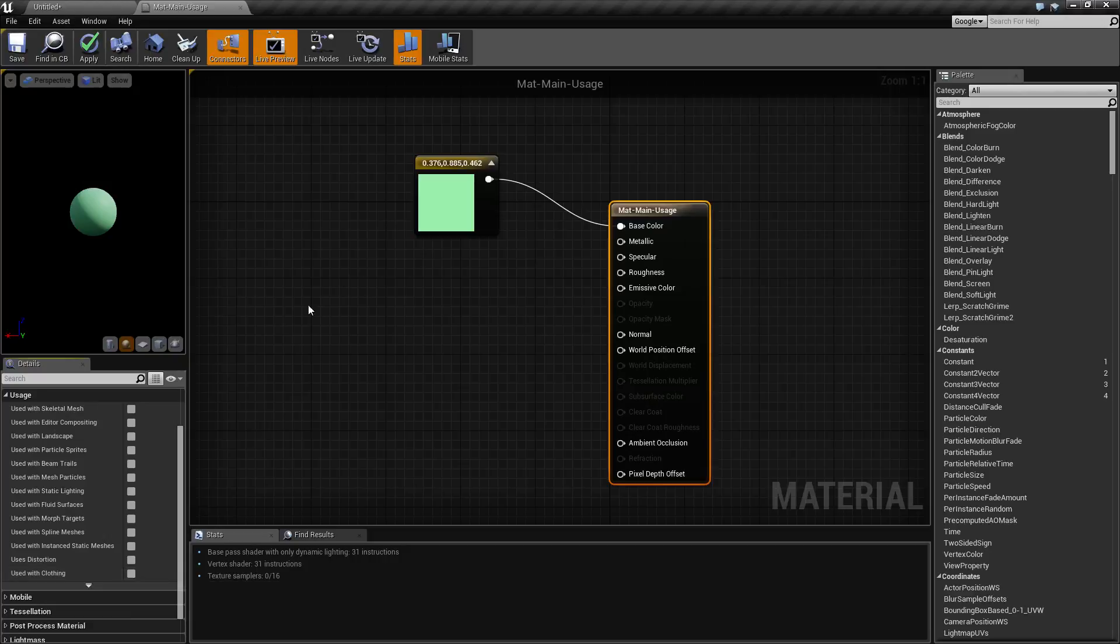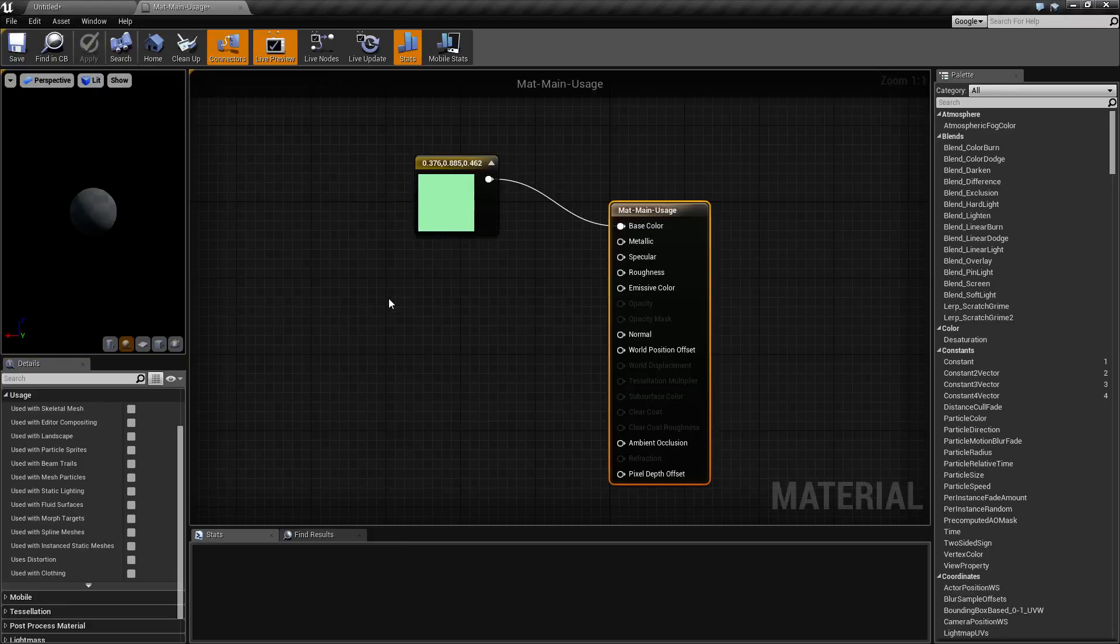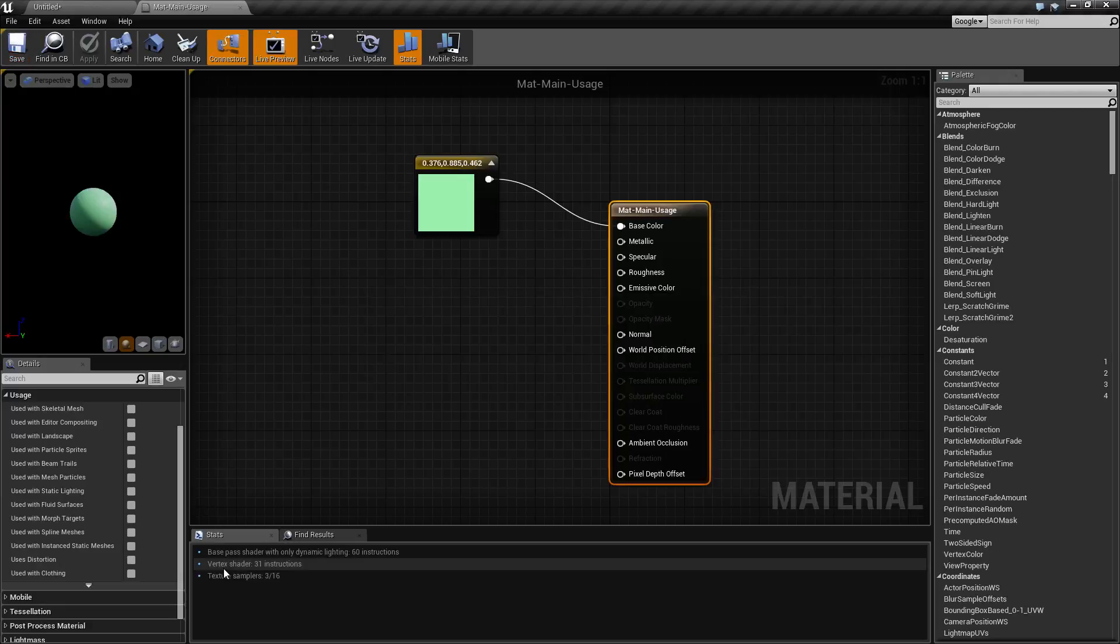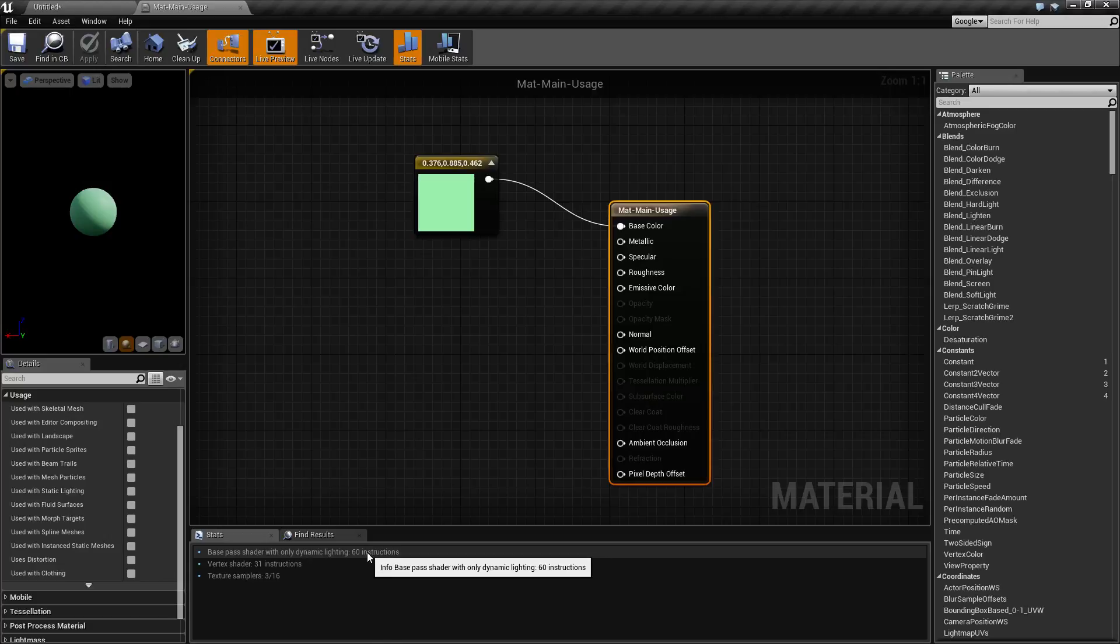Now for this example I've gone ahead and just simply hooked up this green into our base color and gone ahead and hit apply, and now we have our base shader. If I hit save you'll notice down here at the bottom it's going to give our different stats and it's going to let you know it takes 60 instructions for dynamic lighting.